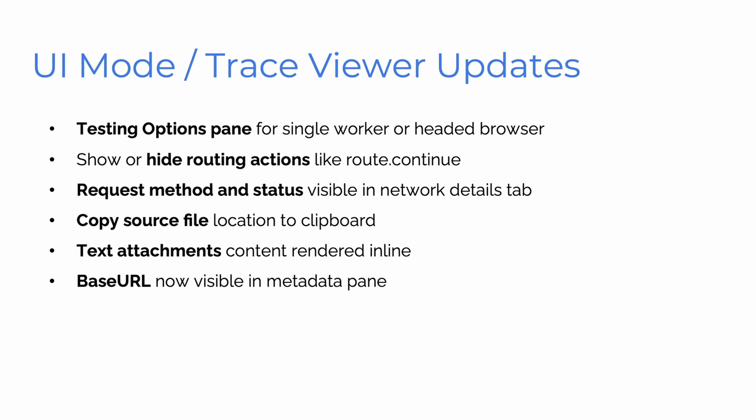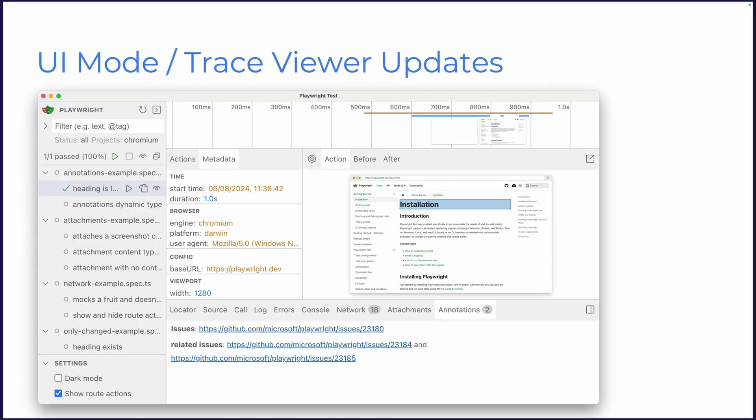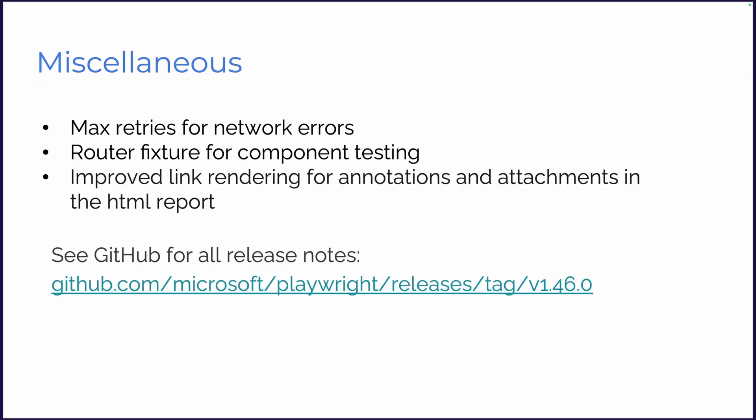Testing options pane, hide routing actions. We've got request method and status, copy source files, text attachments, and the base URL is now visible in the metadata pane. Lovely. So check out that. Don't forget npx playwright test --ui, but it's also visible in the trace viewer as well. Lovely.